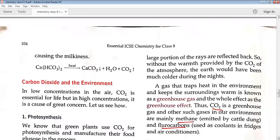Carbon dioxide in the earth's atmosphere plays the same role as glass in a greenhouse — it traps the heat of the sun's rays and keeps radiating it back, retaining the warmth of the earth. Without CO2, the earth would be much colder. A gas that traps heat in the environment and keeps the surroundings warm is called a greenhouse gas. CO2 is a greenhouse gas. Other greenhouse gases are mainly methane — emitted by cattle dung — and fluorocarbons used in fridges and air conditioners.